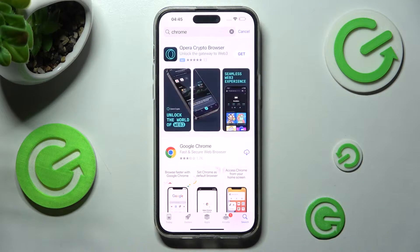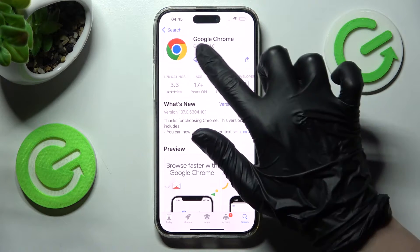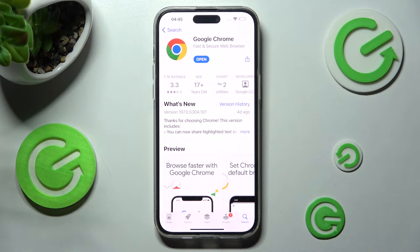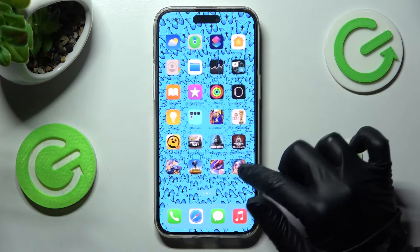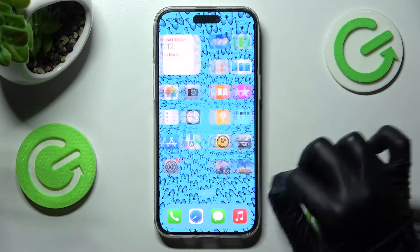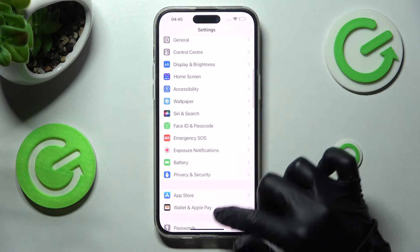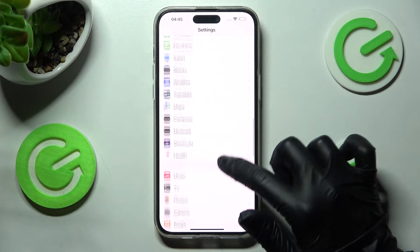When your app is ready, you need to access the device's settings. In settings, scroll down and look for your new app.